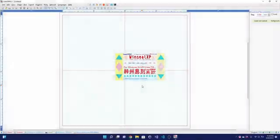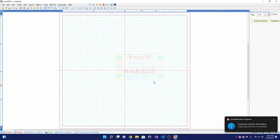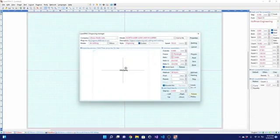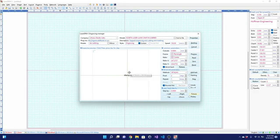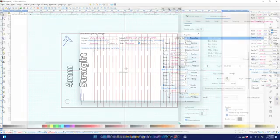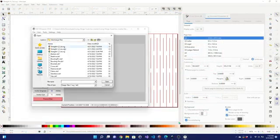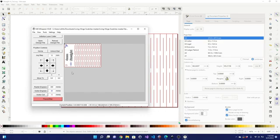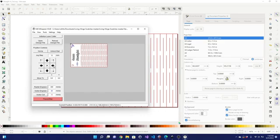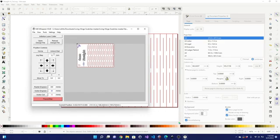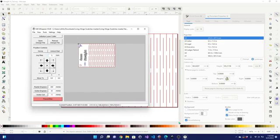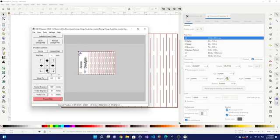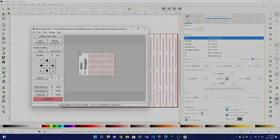As for the software, the Monport 40W supports LaserDraw and K40 Whisperer. A USB dongle with the LaserDraw license is supplied with the laser. More on that in a bit, but I grew to prefer using K40 Whisperer. The workflow using Inkscape and K40 Whisperer took a little time to get used to, but once past the initial learning curve, it was simple to create a cut file and send it over to the laser.